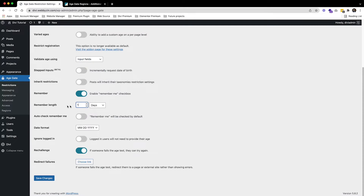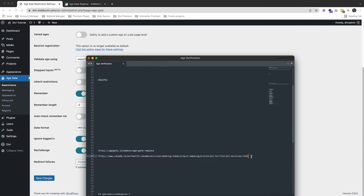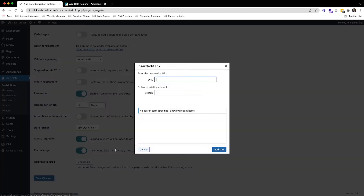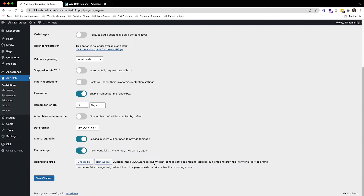Set 'Remember' to number one — the government doesn't want people to have to re-enter their age every single day, just once. You can enable the date field here. For 'Redirect Failures', that means if someone is not old enough and they fail the check, it will redirect to a government website. I will copy the Canadian government smoking website link here, add the link, and then save.